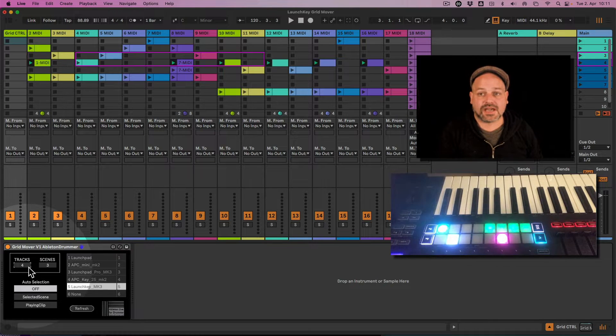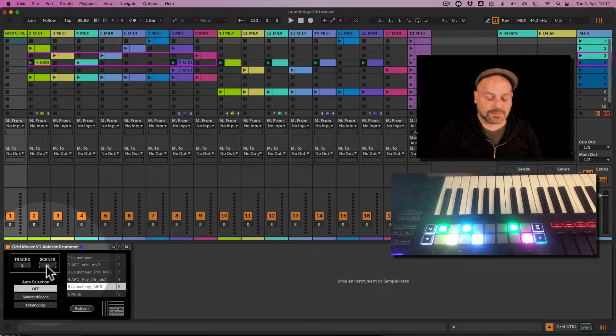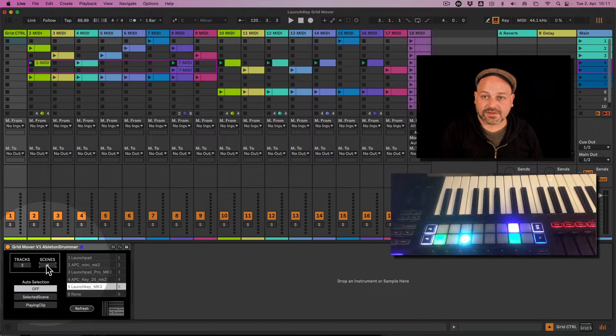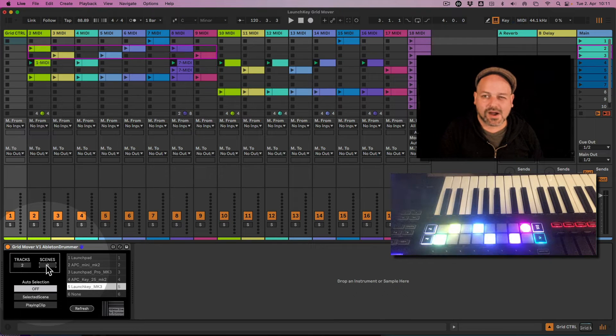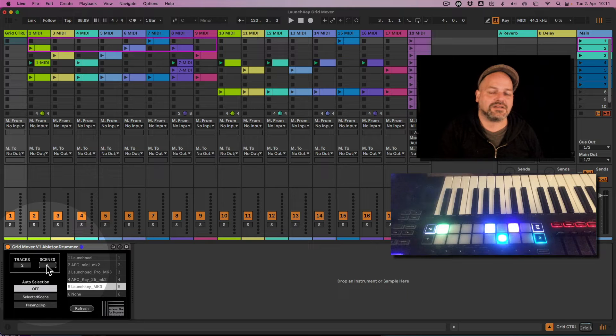Now you can see that when I move the track selection here, this will correspond to what's being displayed on the Launch Key MK3 here. The same goes for the scenes as well.